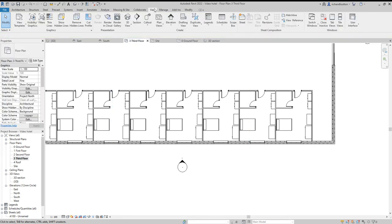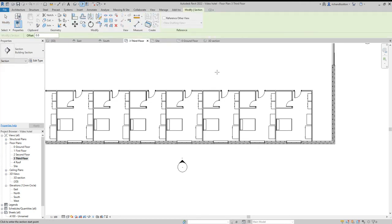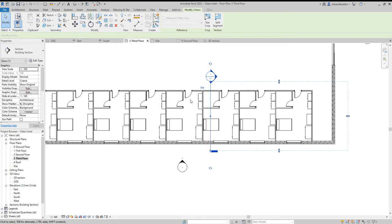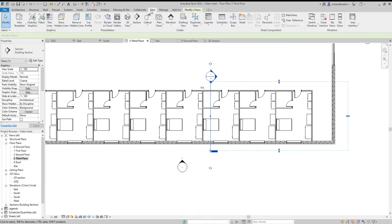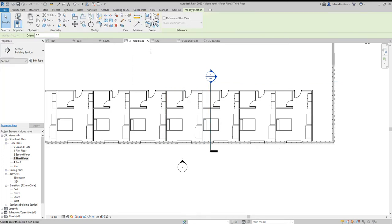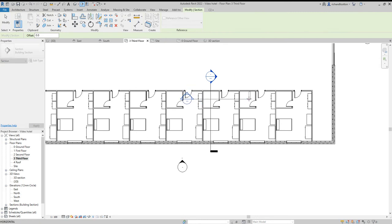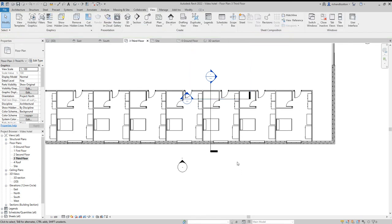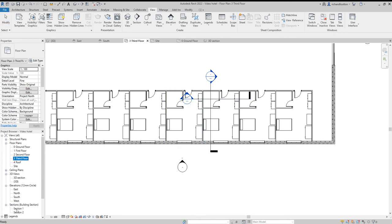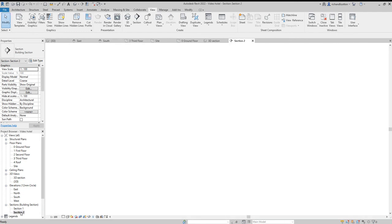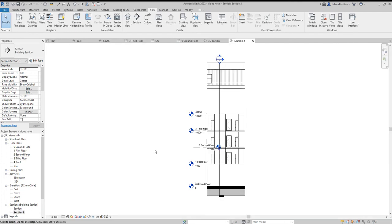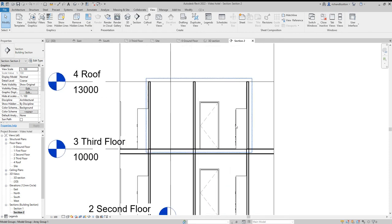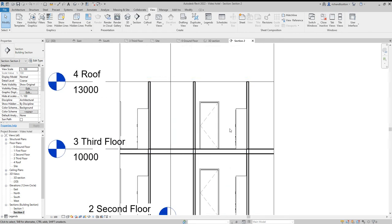So let's create some section views. View tab, section. And I'll do one by there. And I'll do a couple more while I'm at it. And then we can always swap those around and move them around a bit if we wish to. So let's go to our sections.